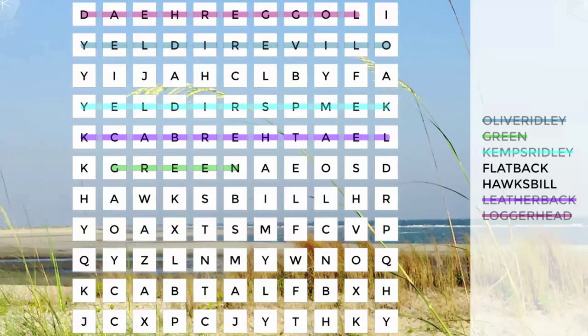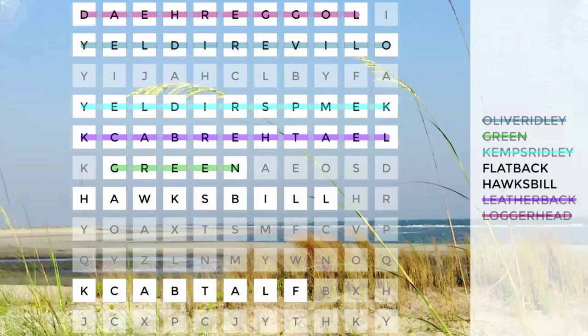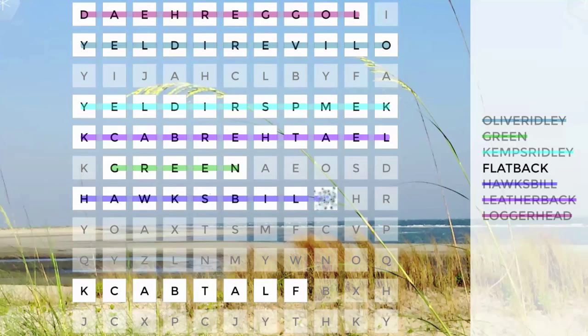The corner menu provides a hide reveal icon that will show where the words are hidden in the grid.